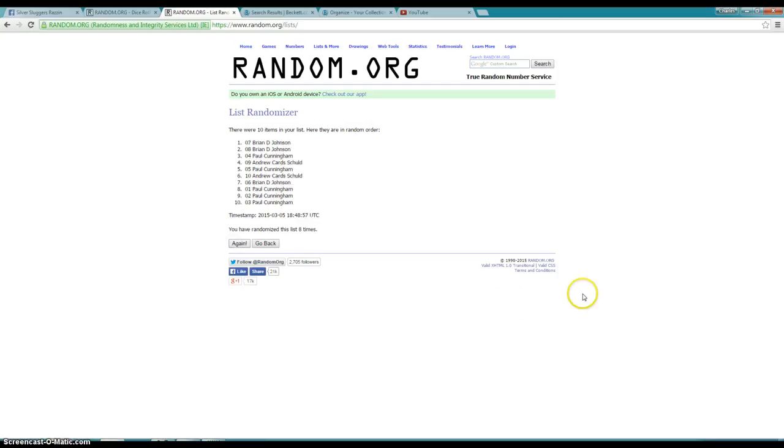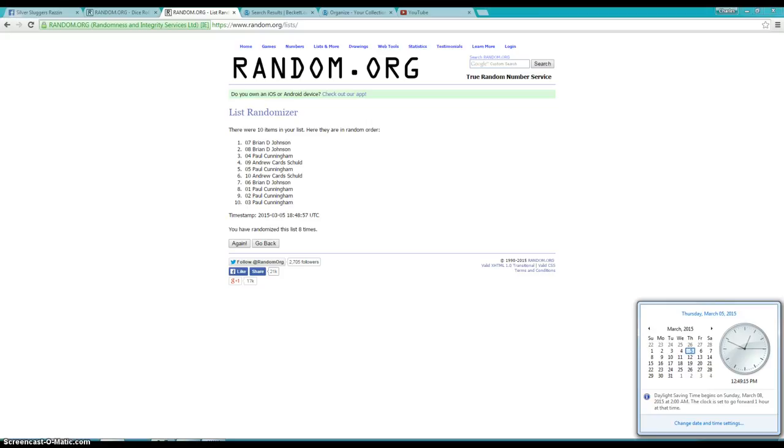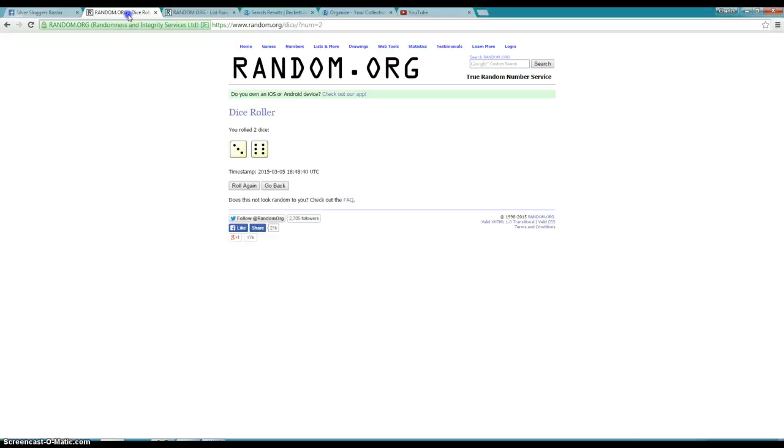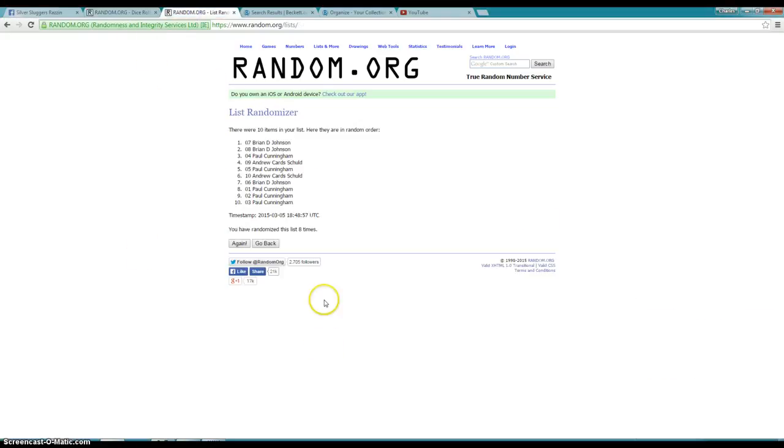Brian on top of spot number 7. It is 12:49. Go 9 times. We've gone 8 times.